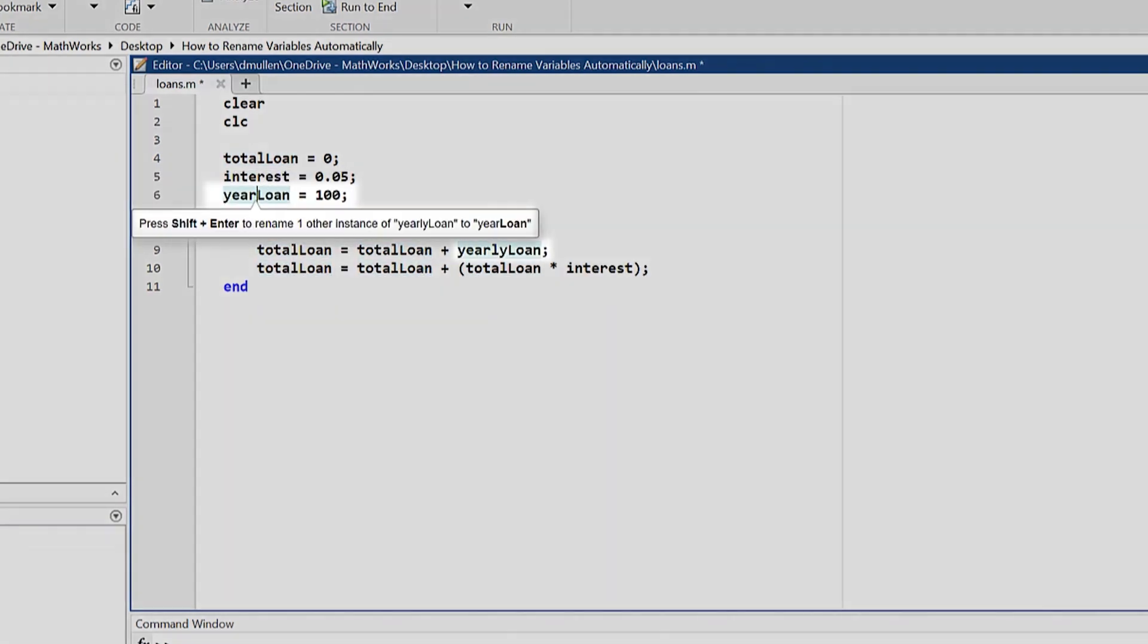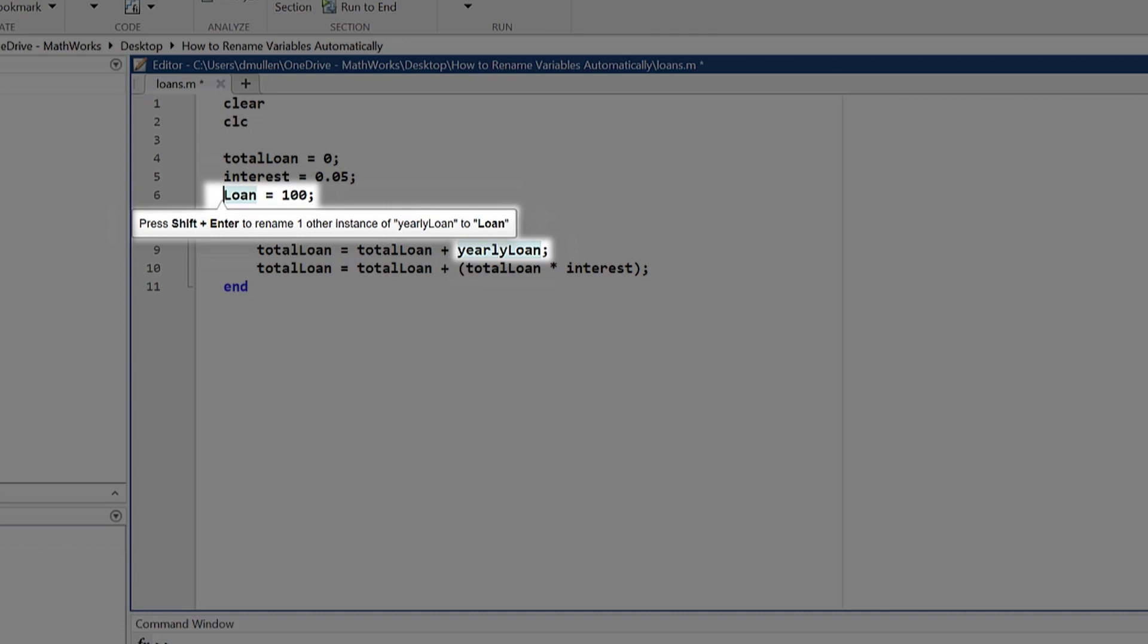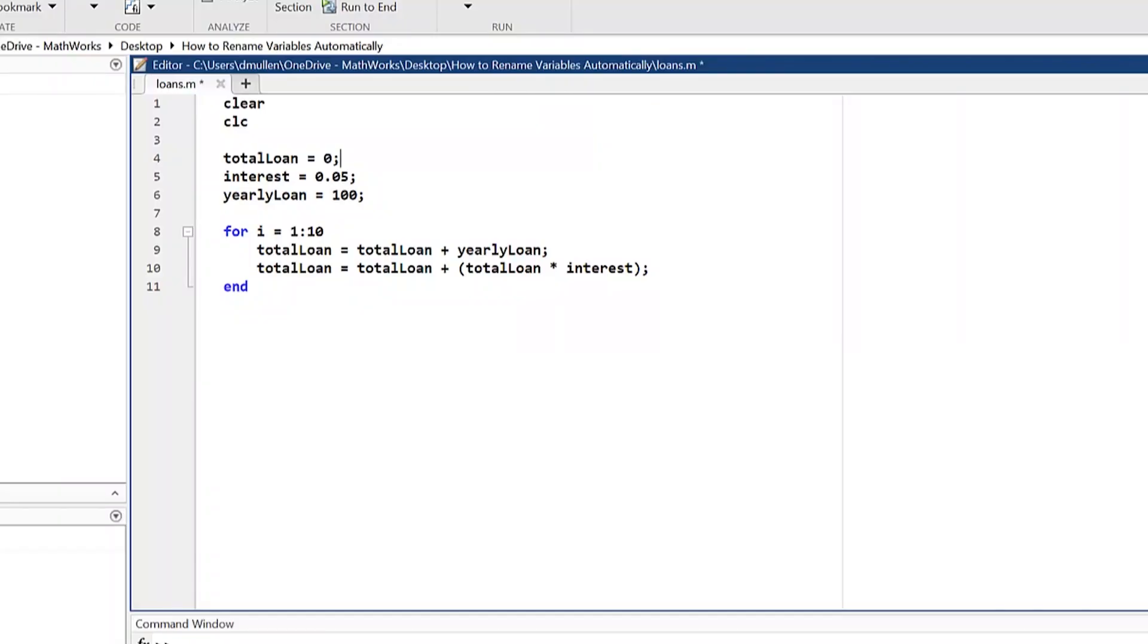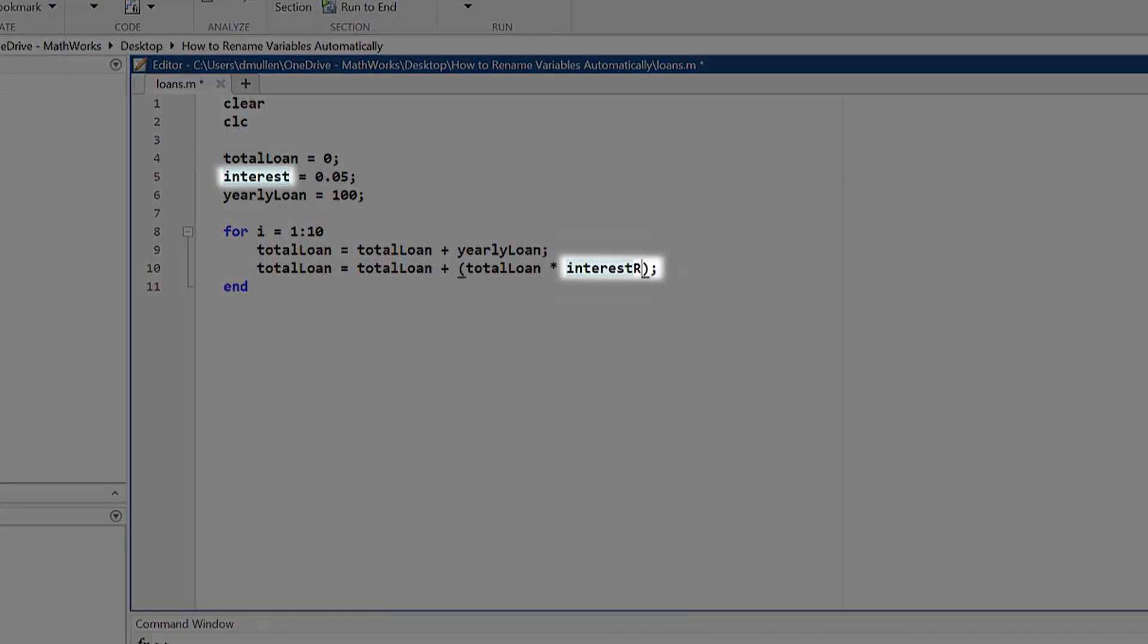While this functionality has various uses, the ability to rename variables automatically only occurs if you adjust a variable on the left side of an equal sign. Adjusting a variable on the right side of an equal sign or in a line without an equal sign will only adjust that one variable instance.